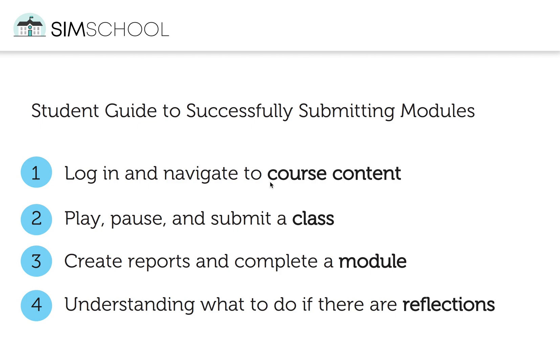Welcome to a SimSchool Fast Facts video. In less than five minutes, we'll tell you everything you need to know about successfully navigating to content, completing it, creating a report, and ensuring that your instructor or supervisor sees that you've completed that work.